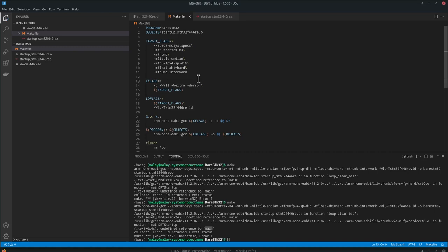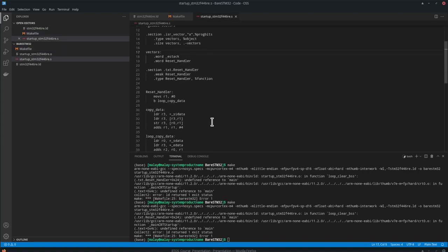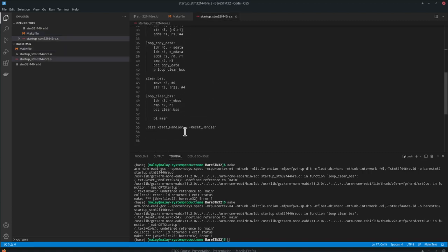That is okay because we know we are trying to jump to main, but we haven't coded it yet. So let's write the C code for the implementation of main.